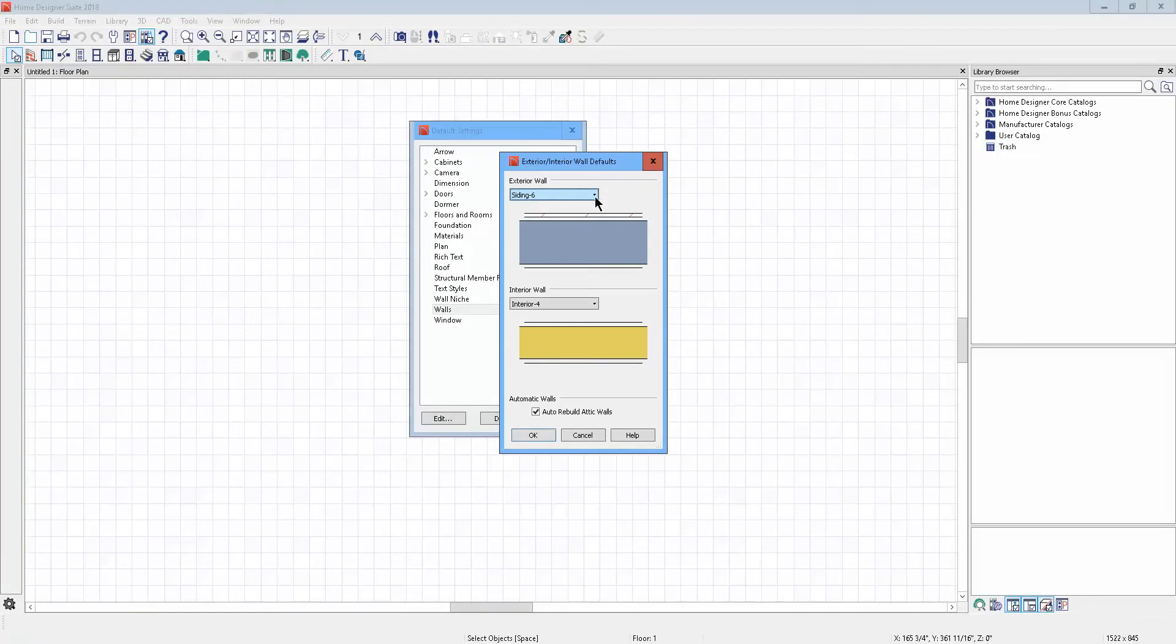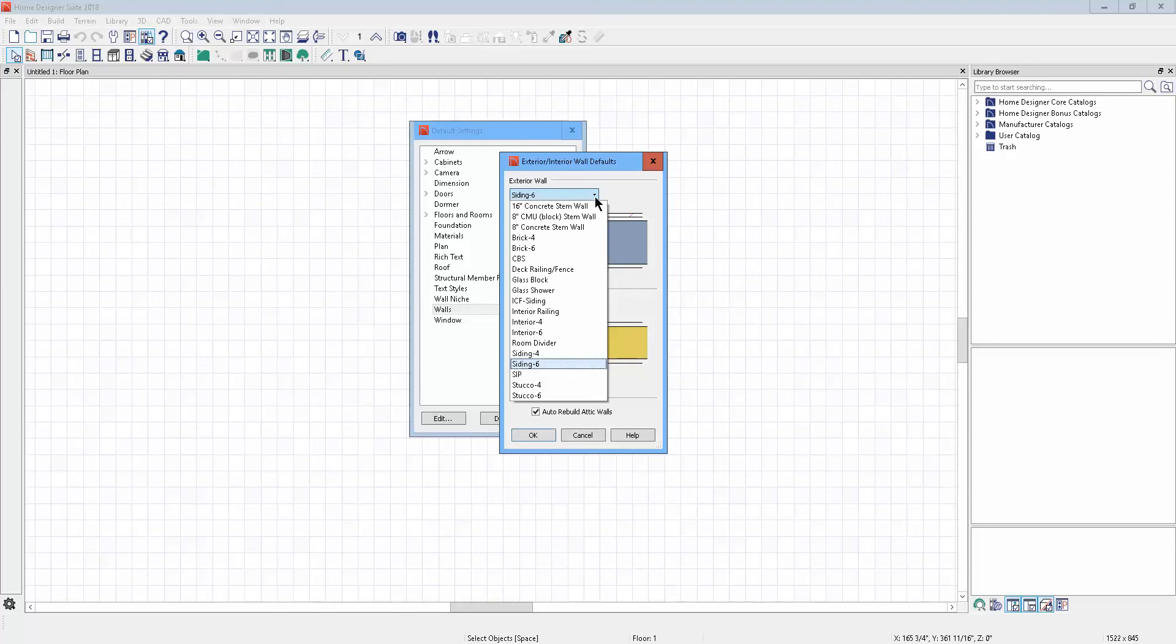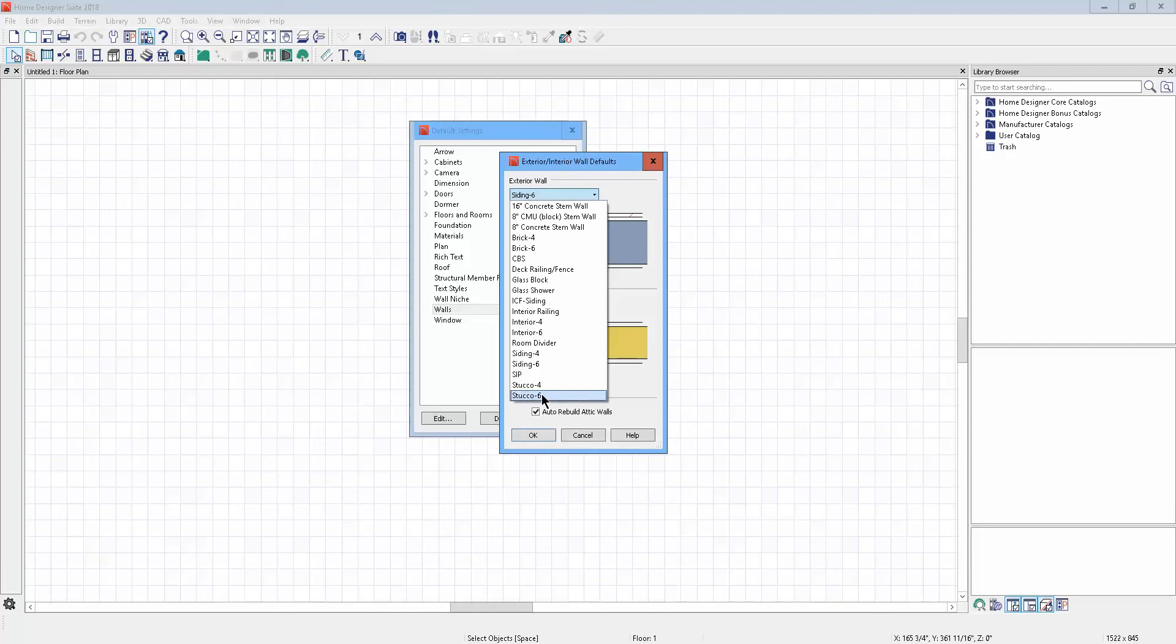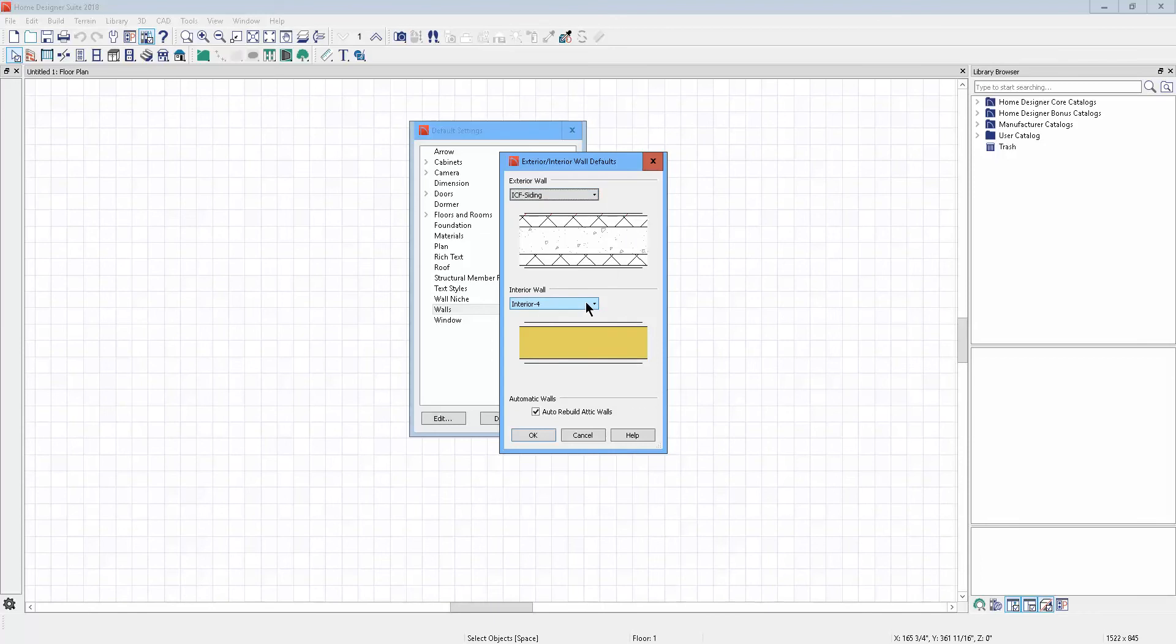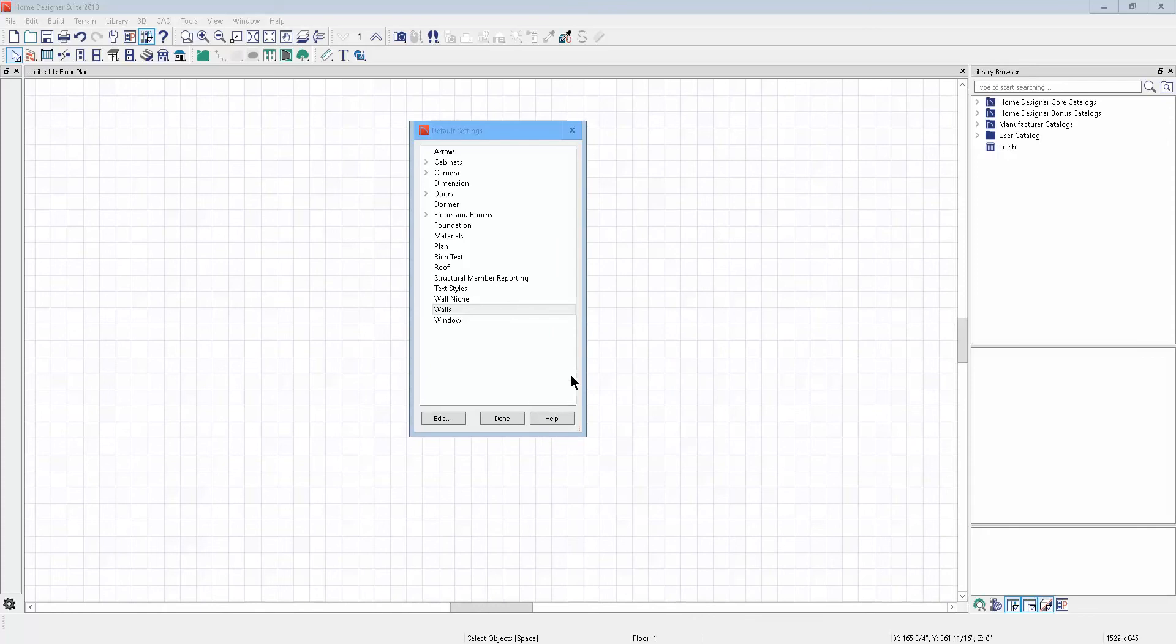It has a dropdown here for different types of walls that are preset in Suite. In more expensive applications you have more choices. In Suite, you have what you have. I don't know what kind of wall you want, but there's all kinds of walls in here that you can set.